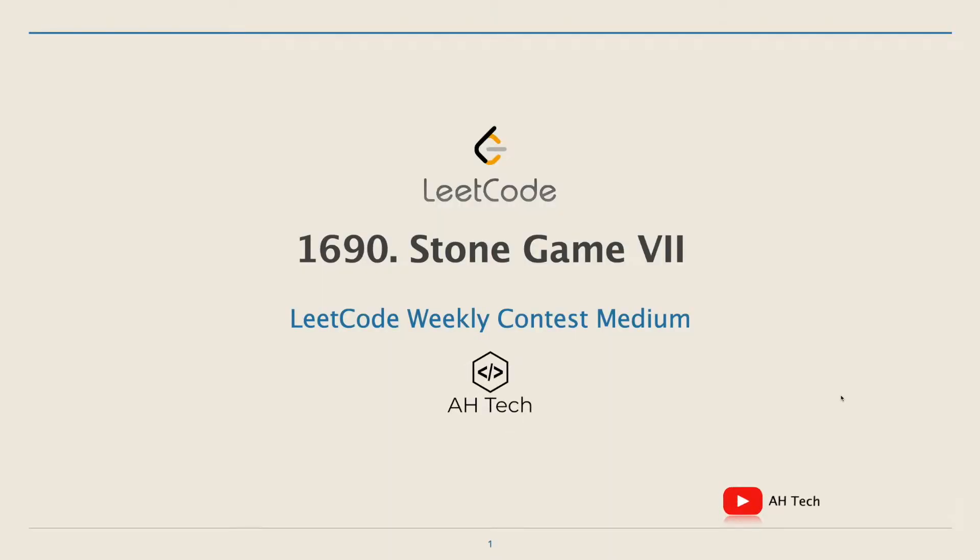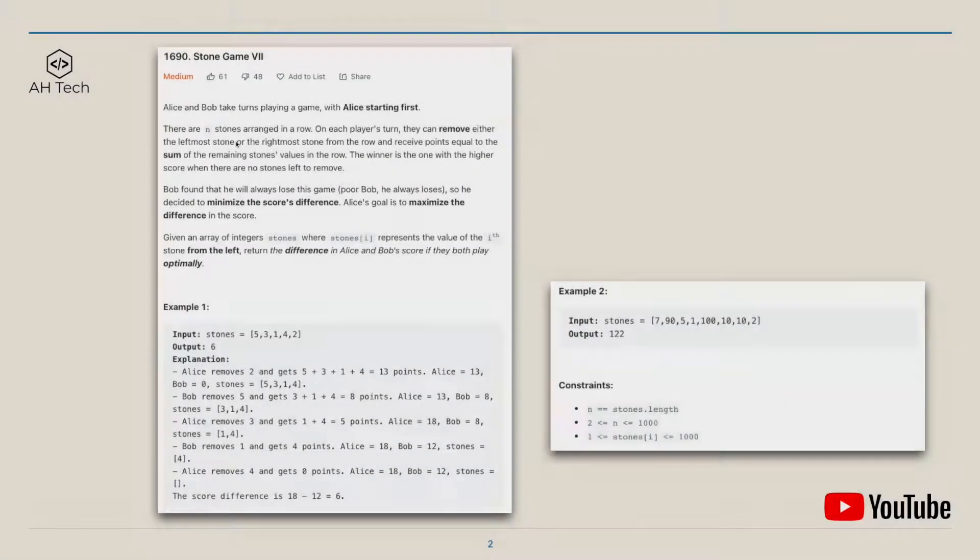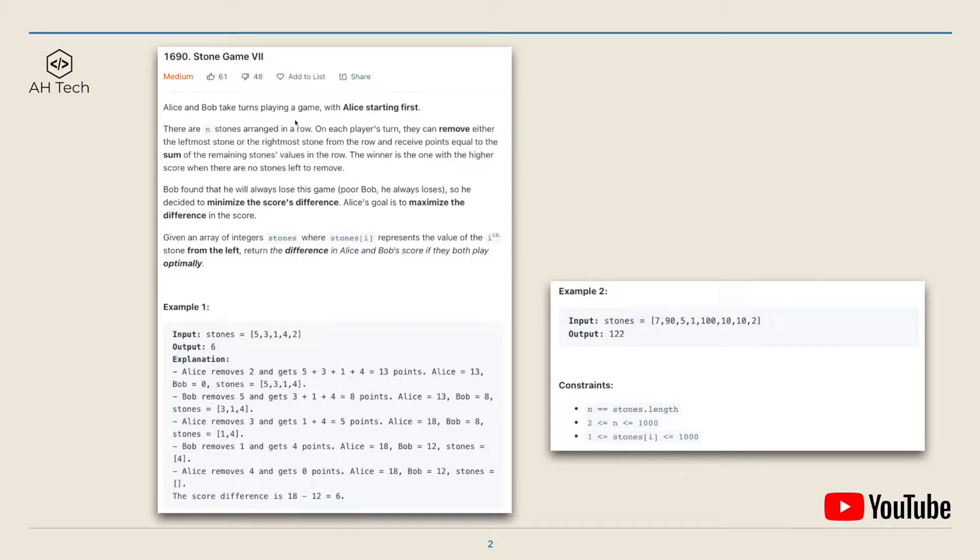Hi everyone it's Albert, today let's solve the median question from the weekly contest, Stone Game 7. The question statement: we have two players Alice and Bob, they take turns playing a game with Alice playing first.